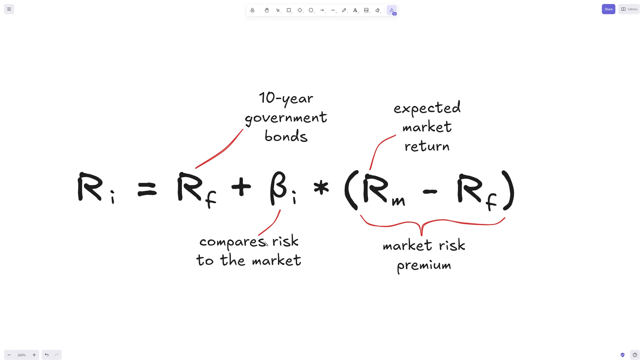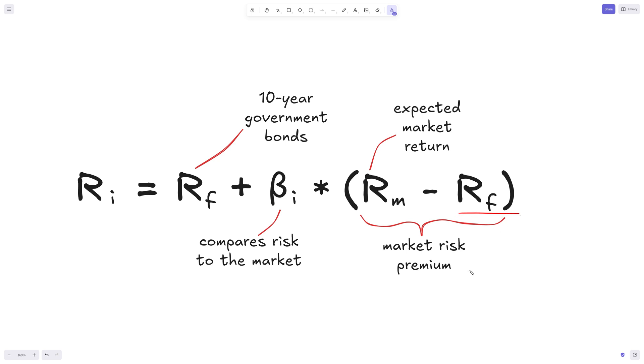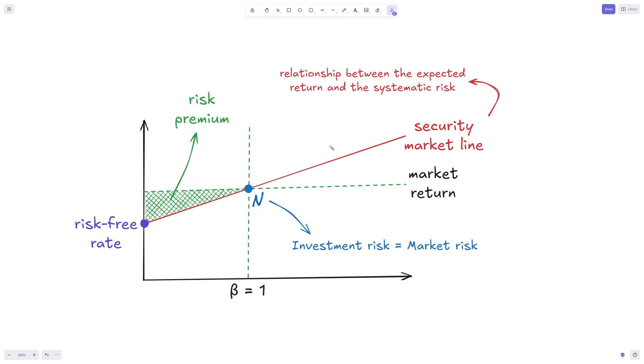We use this beta to essentially adjust the market risk premium, which is the expected market return minus the risk-free rate. So what's the premium that we're getting on top of this essentially void of risk option here? The more volatile a market or an investment class is, the higher the market risk premium would be.